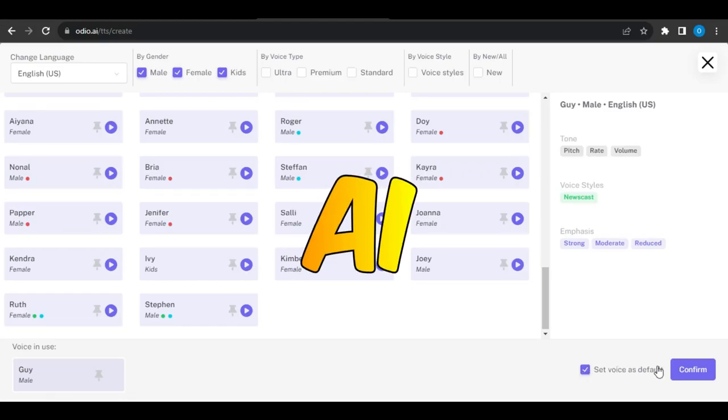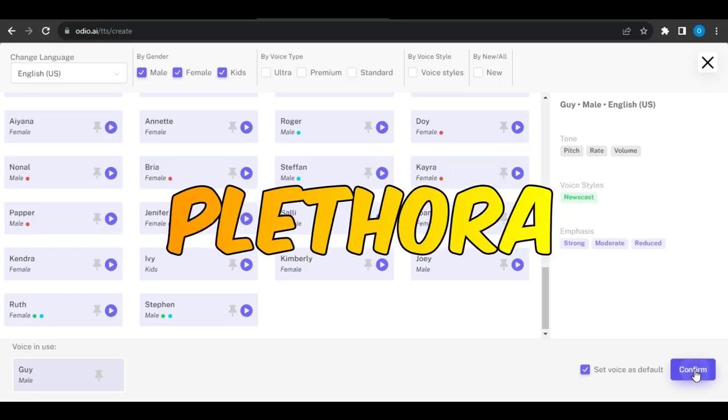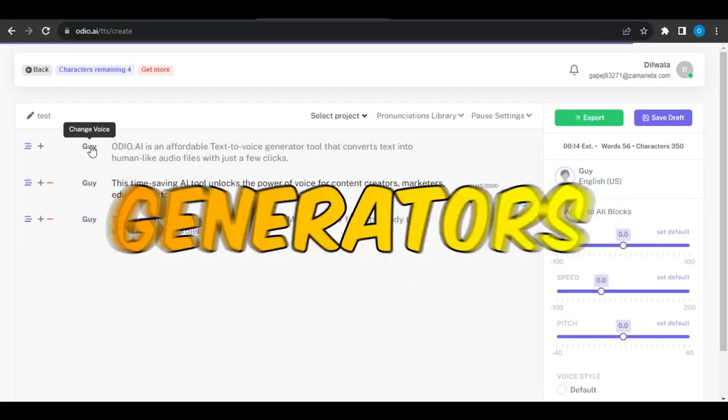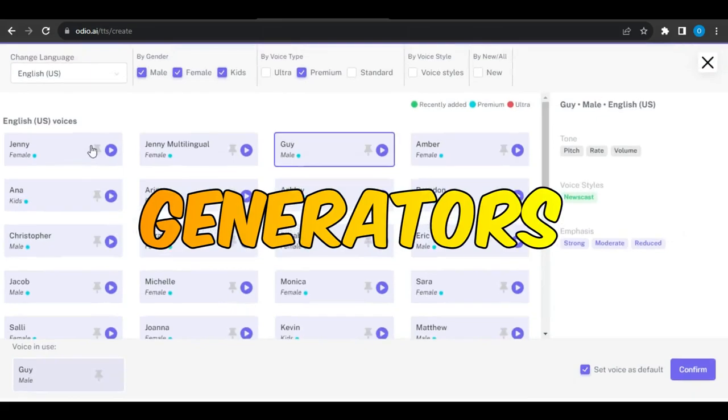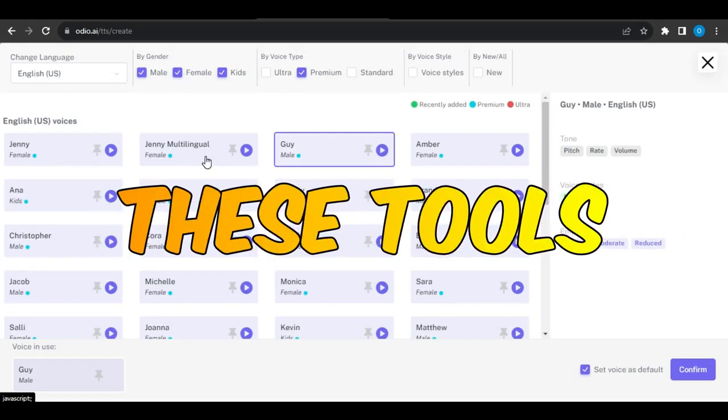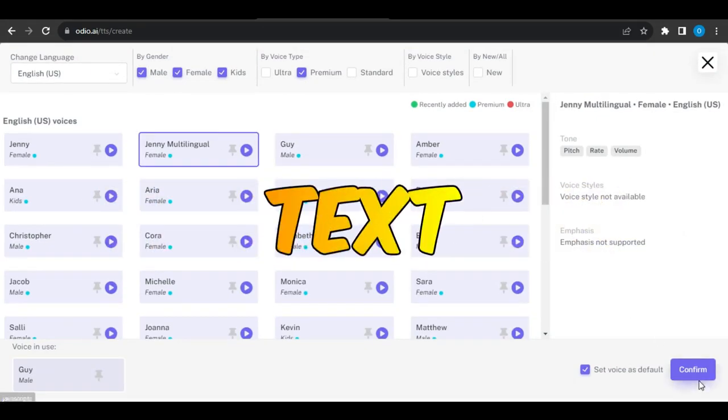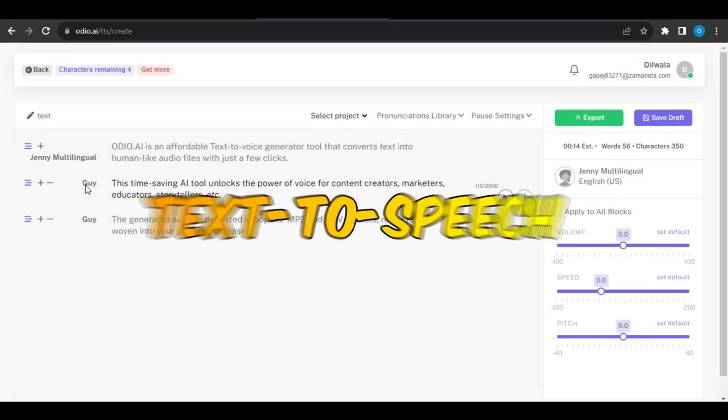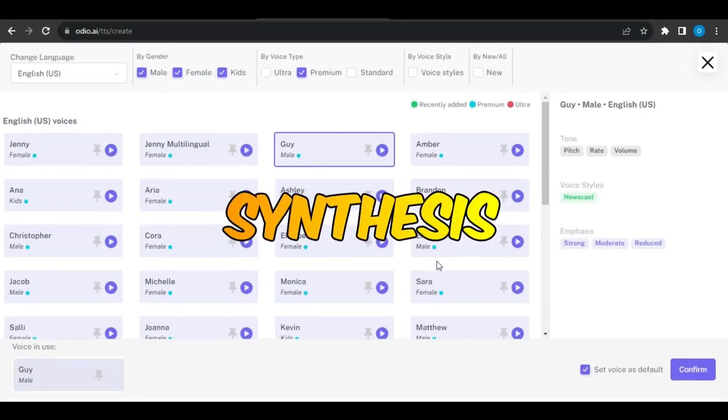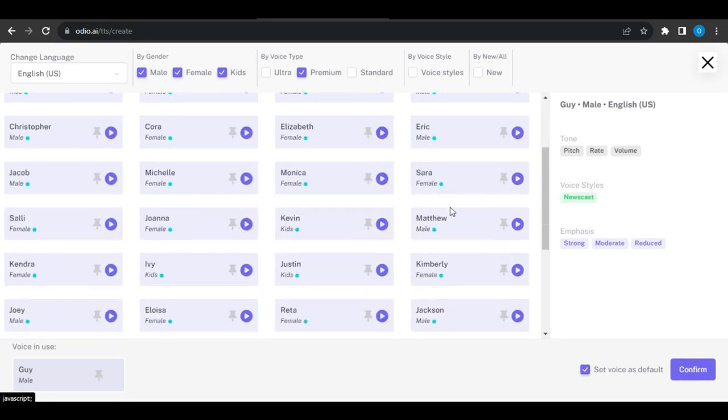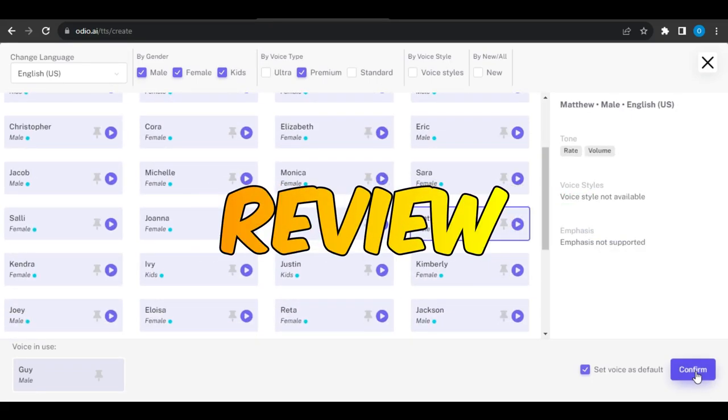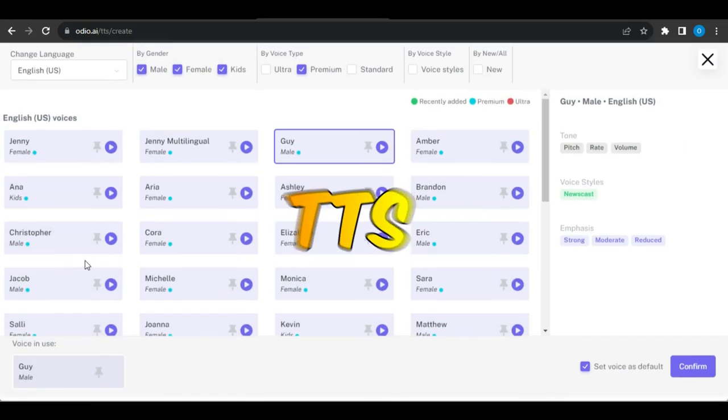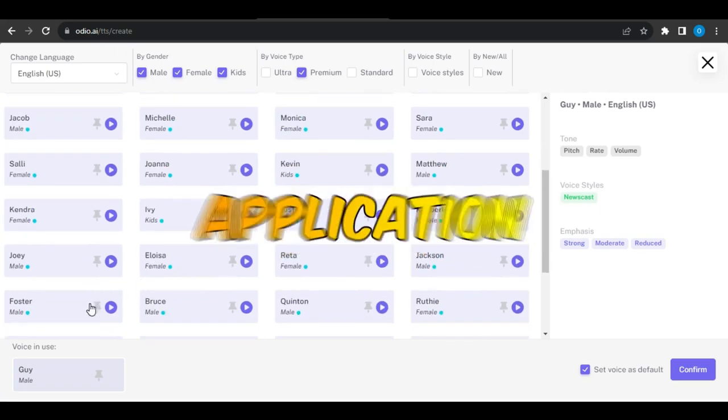With the rise of AI, there are a plethora of great text-to-speech generators available today. This tool should read text aloud like a human using text-to-speech synthesis. Today, I'm going to do an honest review of Audio AI, a TTS web application.